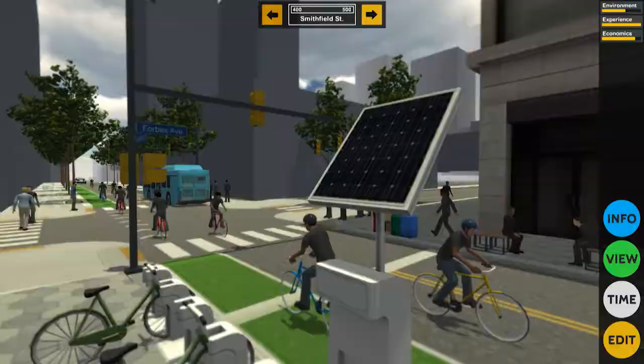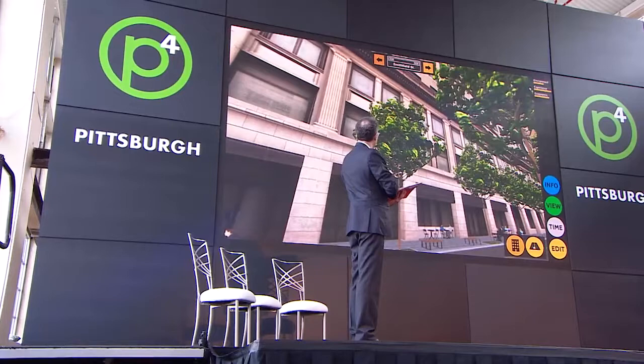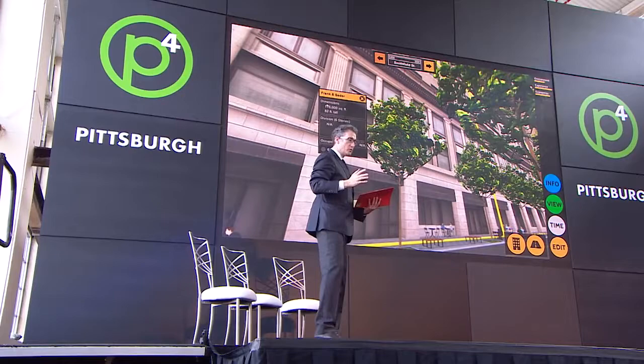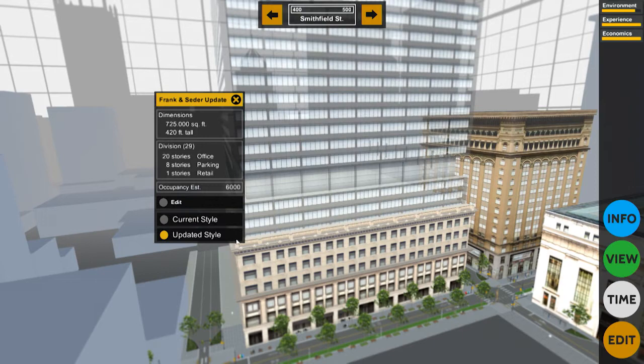If we cross the street, there's another project at the Frank and Cedar building. We click on the building and this is one that's been in the news — we're just reporting what's been in the news. You can look at the current style, which is the existing building, and then there's a discussion by the Oxford company of potentially having a 29 or even 39-story building, which here is just an abstraction. The point is to see what would happen in terms of how much more space is added, and what consequences the system would identify in terms of environment, experience, and economics.